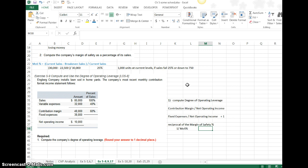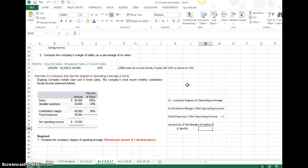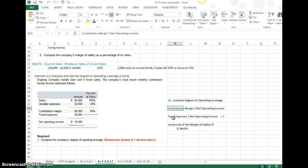We would have to figure out what break-even point is in this particular example to find out what the margin of safety percent is. We can do that, but first let's work on this following the formulas.